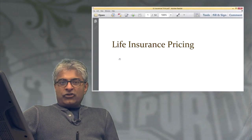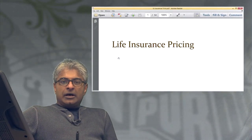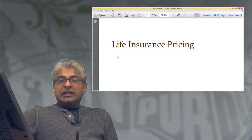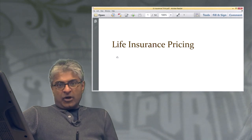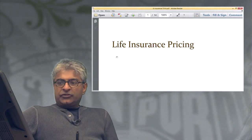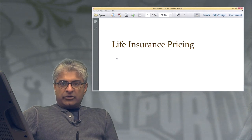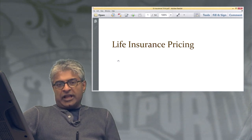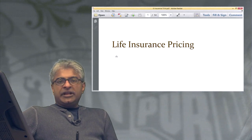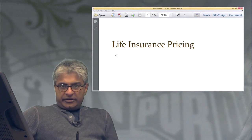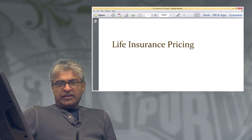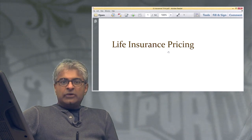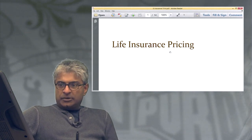Hello. Today I'm going to talk about applying time value of money principles to solving life insurance pricing problems. This very specifically refers to how do you put a value on a life insurance policy meeting certain criteria. We'll solve some very simple cases to give you an idea of how to approach these kinds of problems.